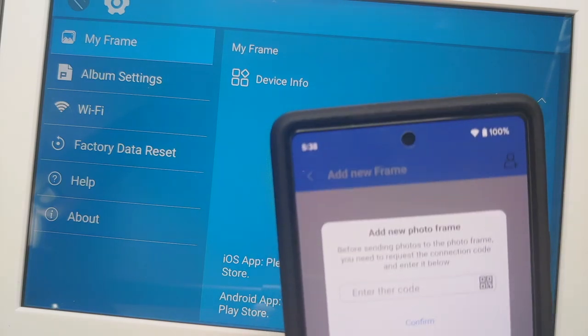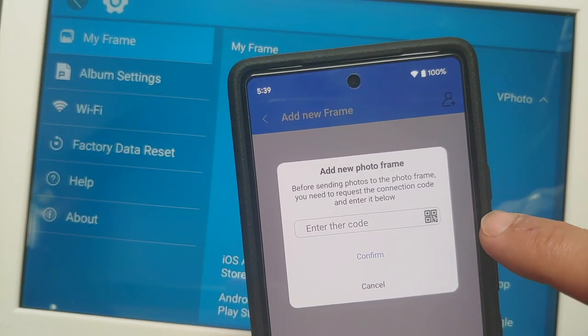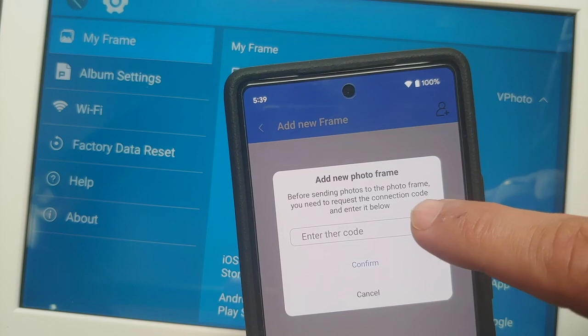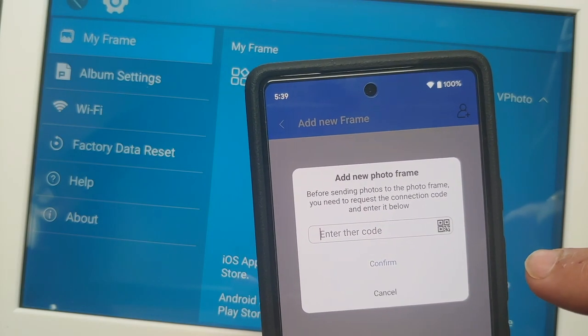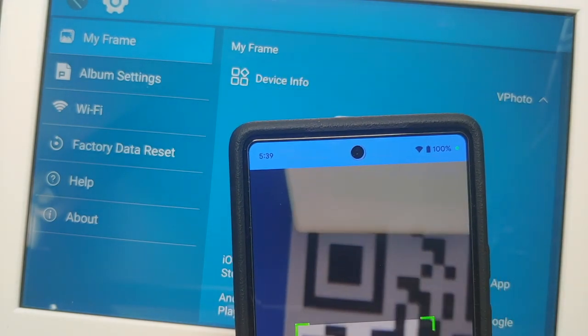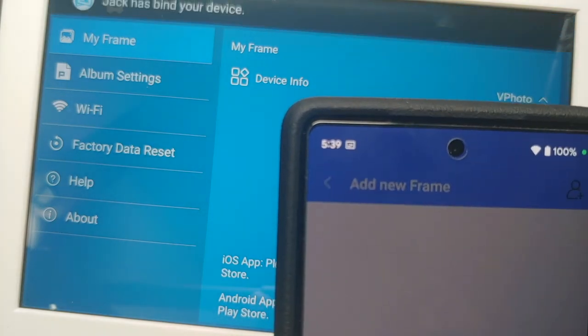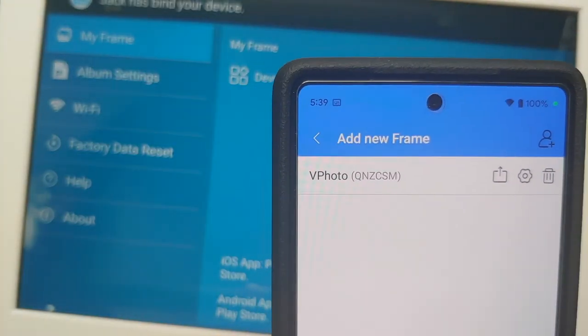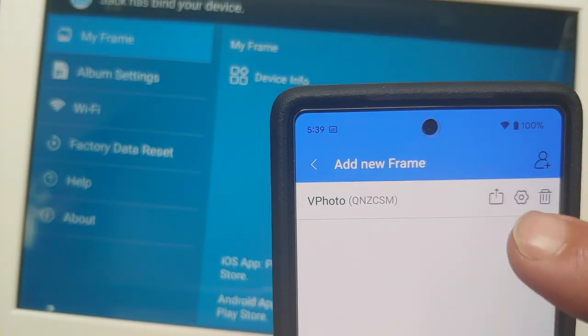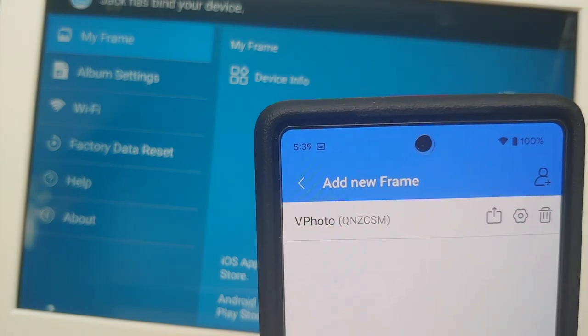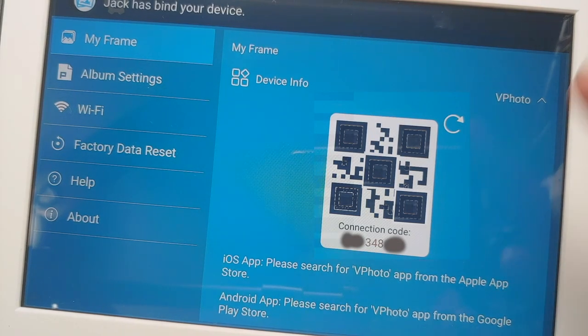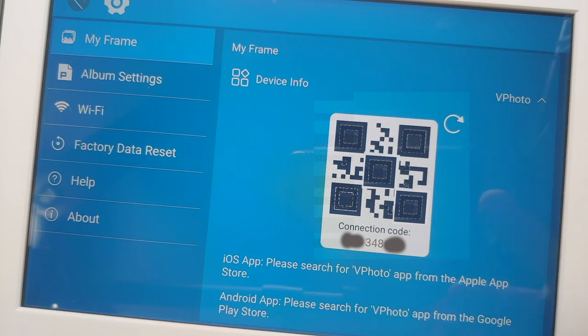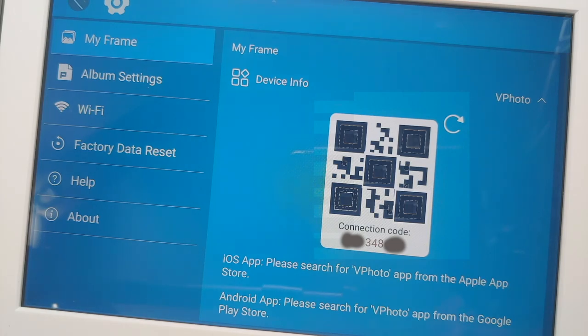So tap on this scan icon in the application. It should ask you for the camera access and then it is going to scan it. Bam, here it is. You can see that the frame was added without any issues. Super important thing to note over here is that for this code to show up, you do need to be connected to the WiFi. And this frame does support both 2.4 and 5 gigahertz WiFi.